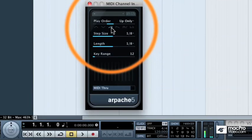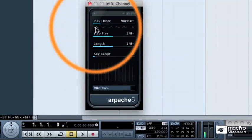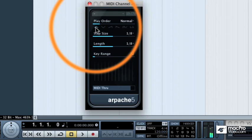Or if I want it to only go up, then I can select the up only mode. Or if I just want it to go up and down, now it's playing those notes in order. C, E, G, octave of C, and back down to G, back down to E, and back down to C.